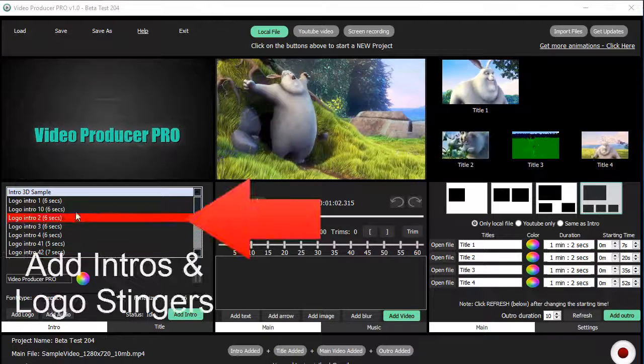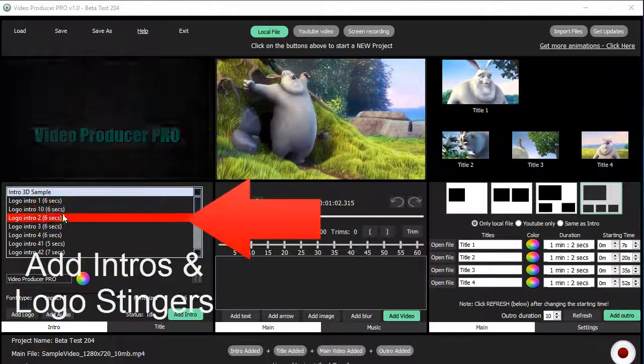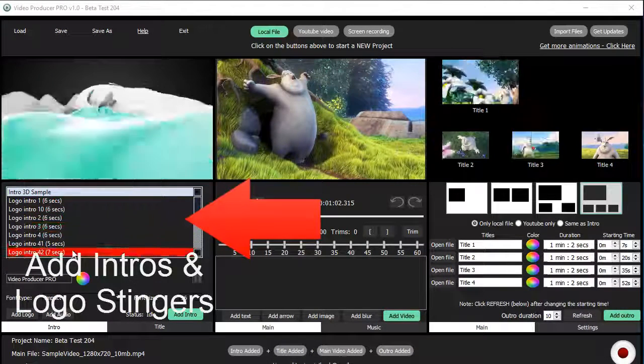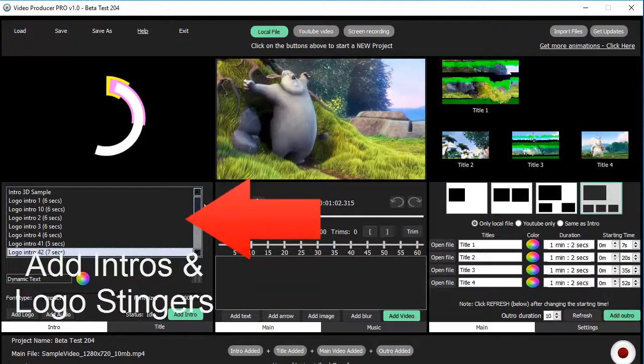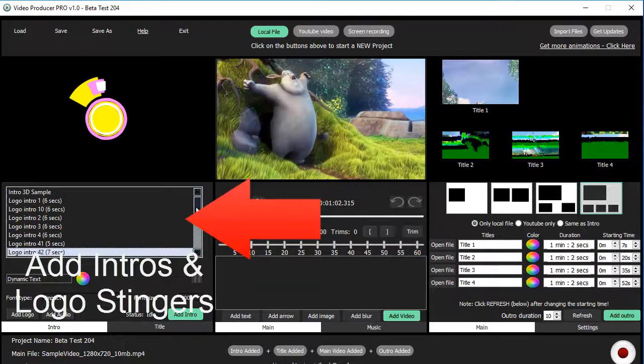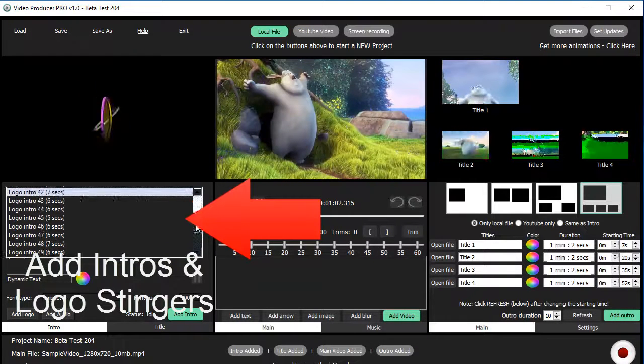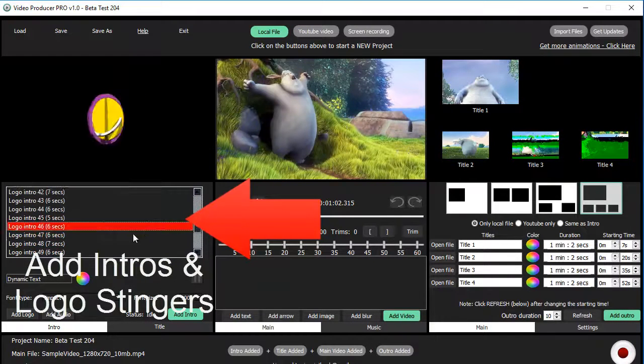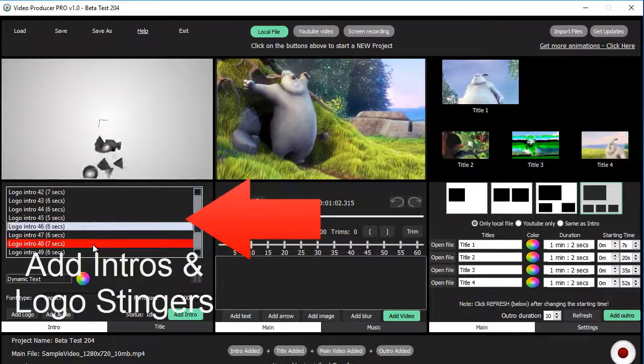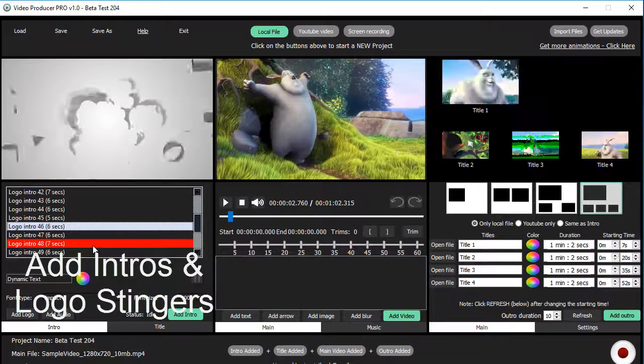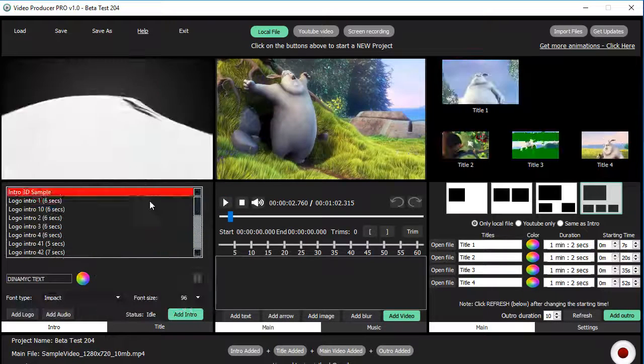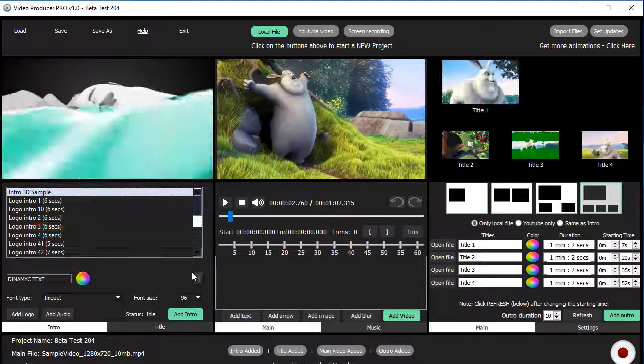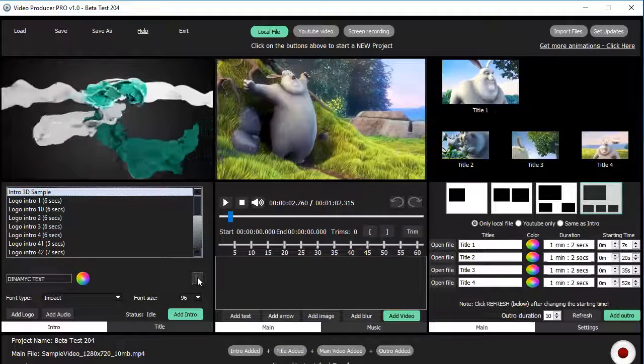With the new Video Producer Pro, you can add intros and logo stingers to your videos. Just choose from the extensive list of 2D and the optional 3D animations, customize your details, and you are ready for the next step.